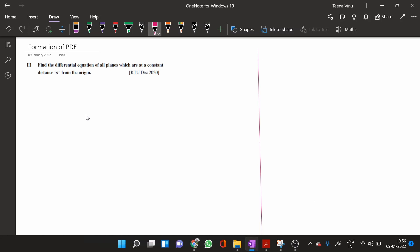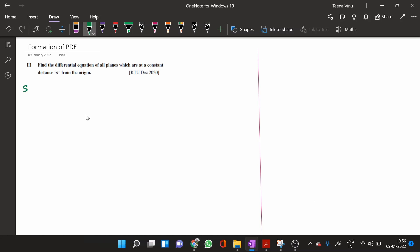Find the differential equation of all planes which are at a constant distance A from the origin. This is a previous university question from December 2020, question B.